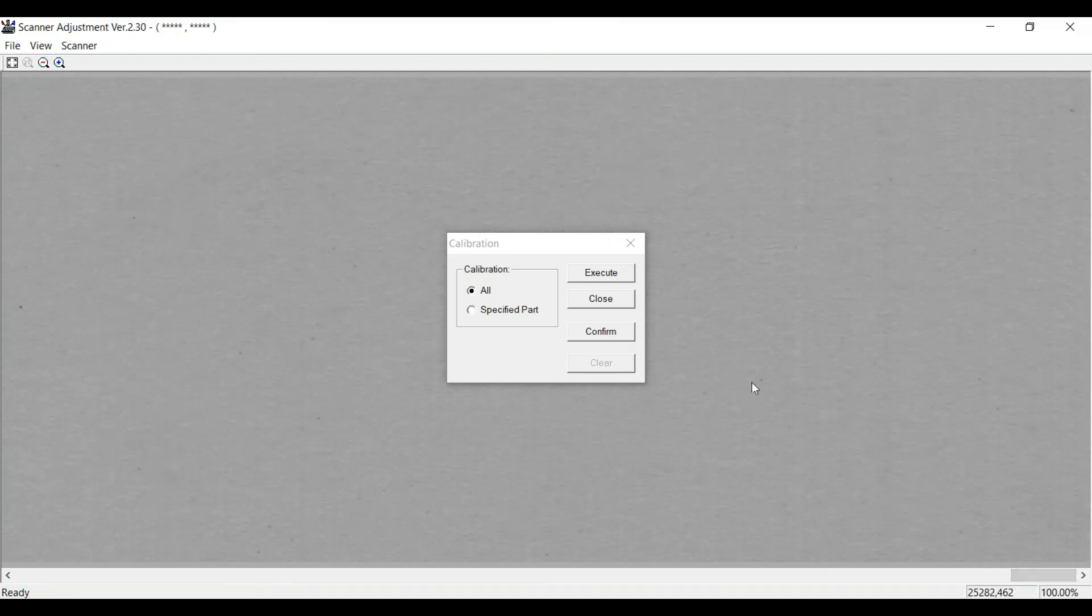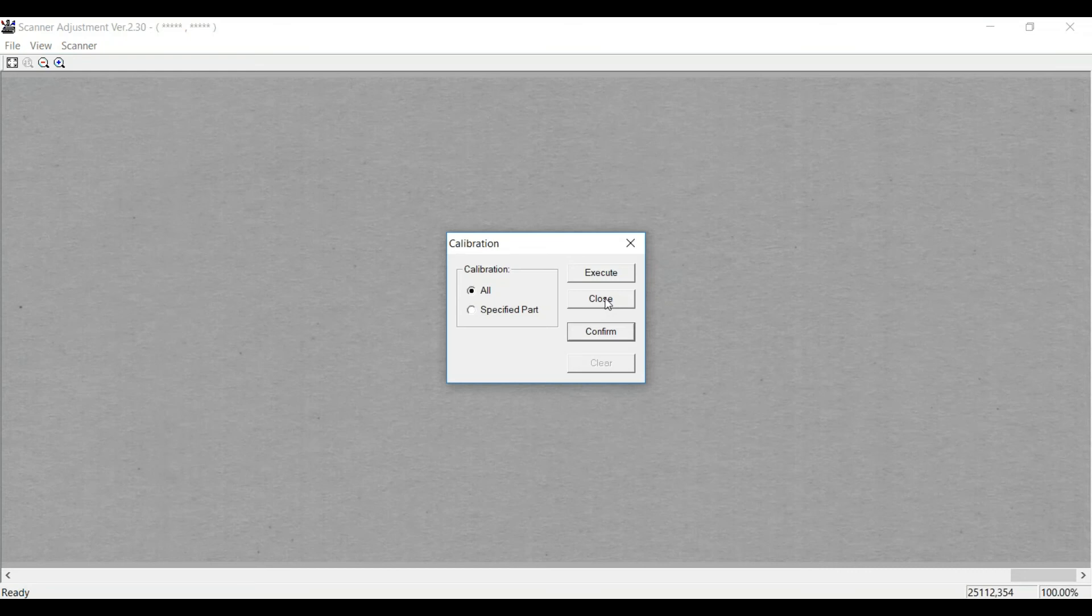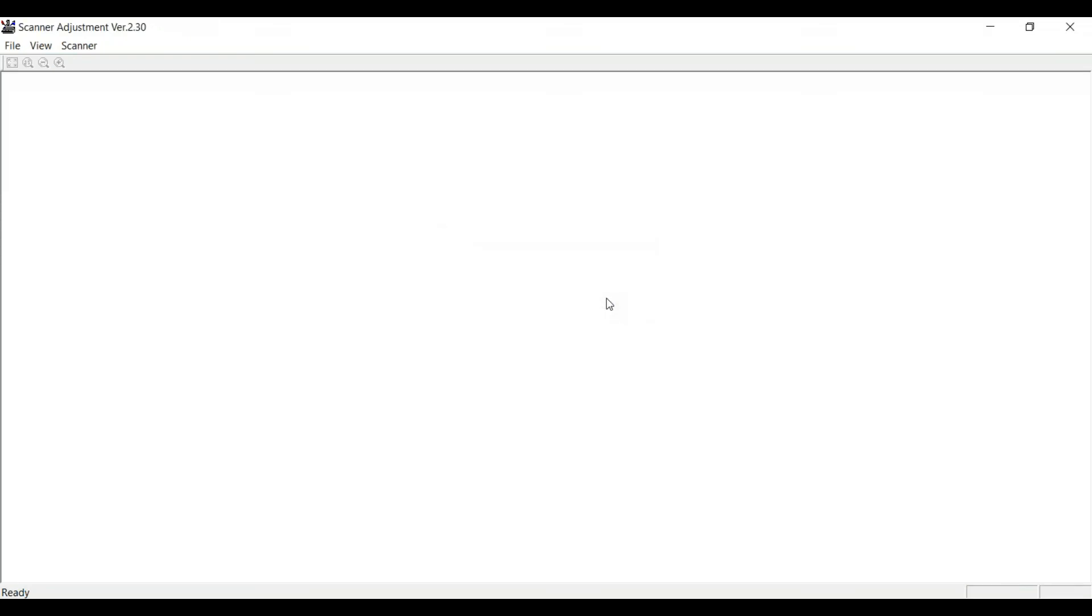Very good. When we're done, we hit Close. That's all there is to it.